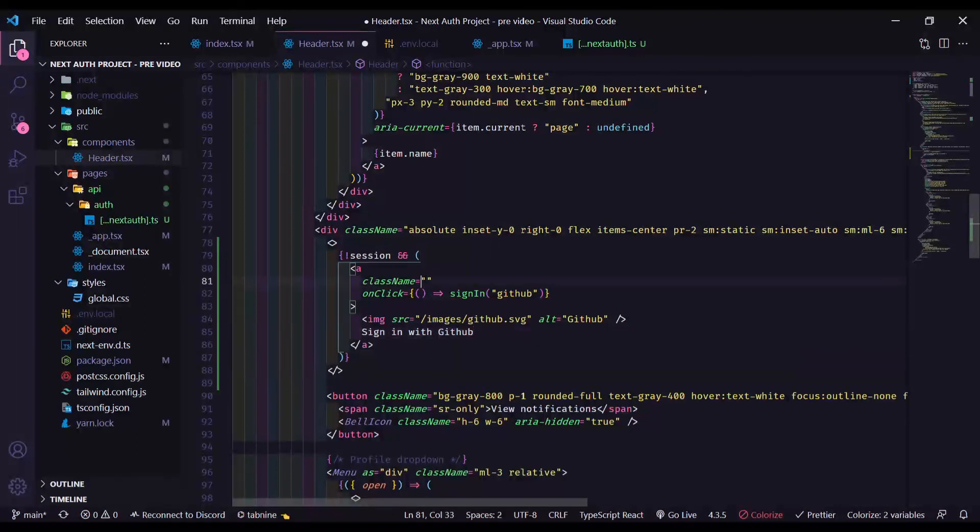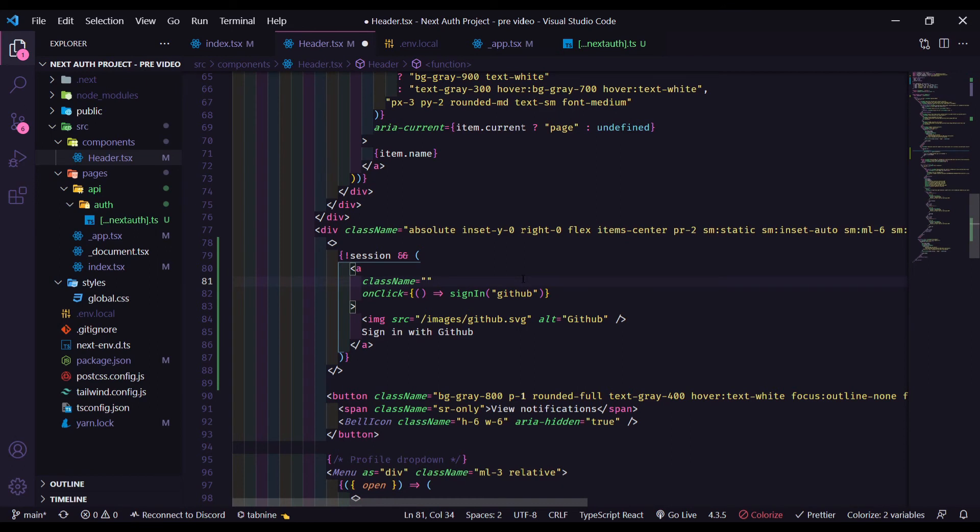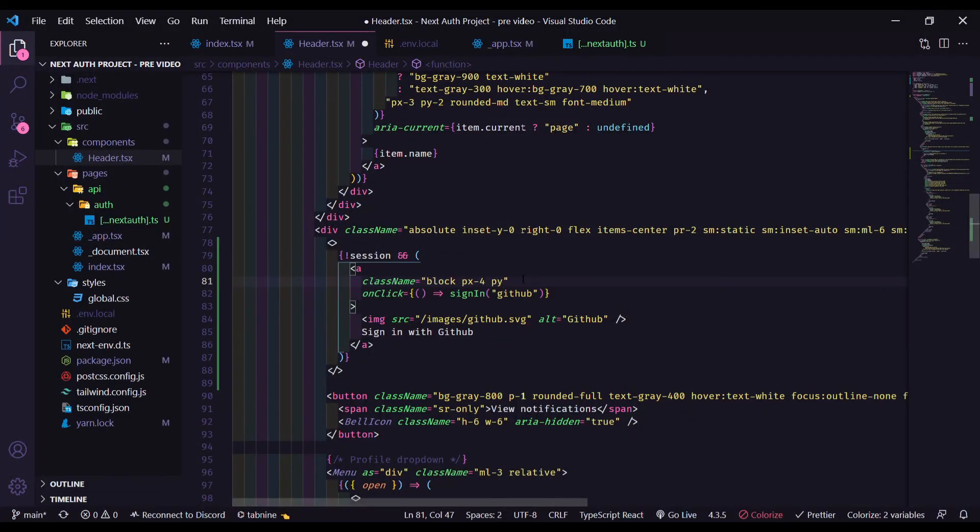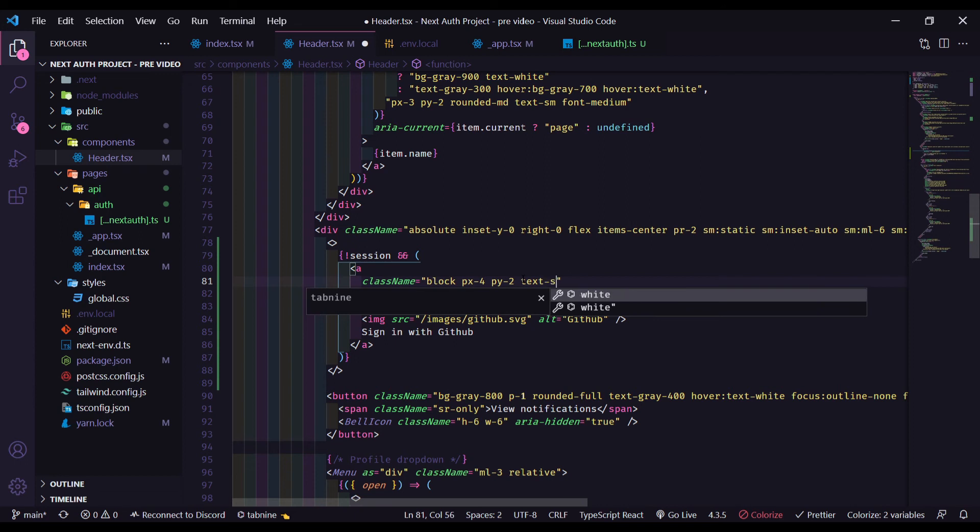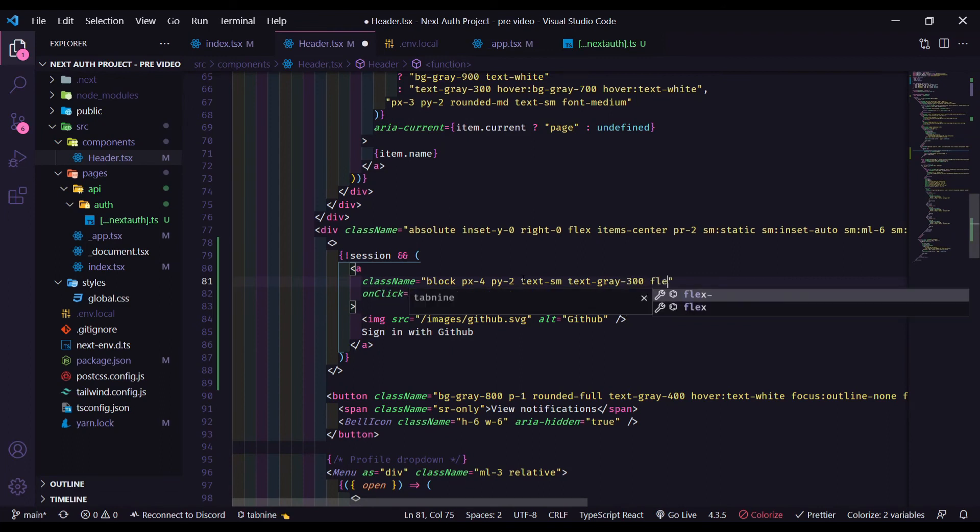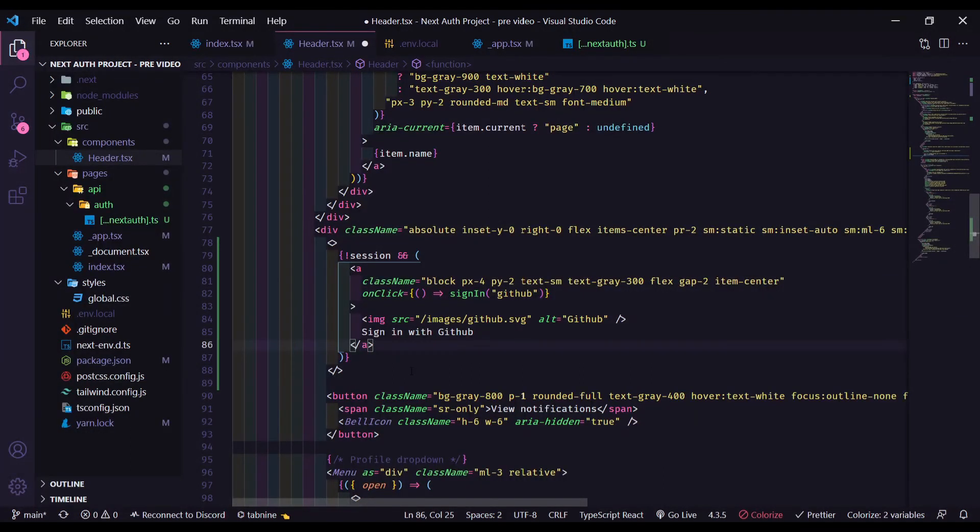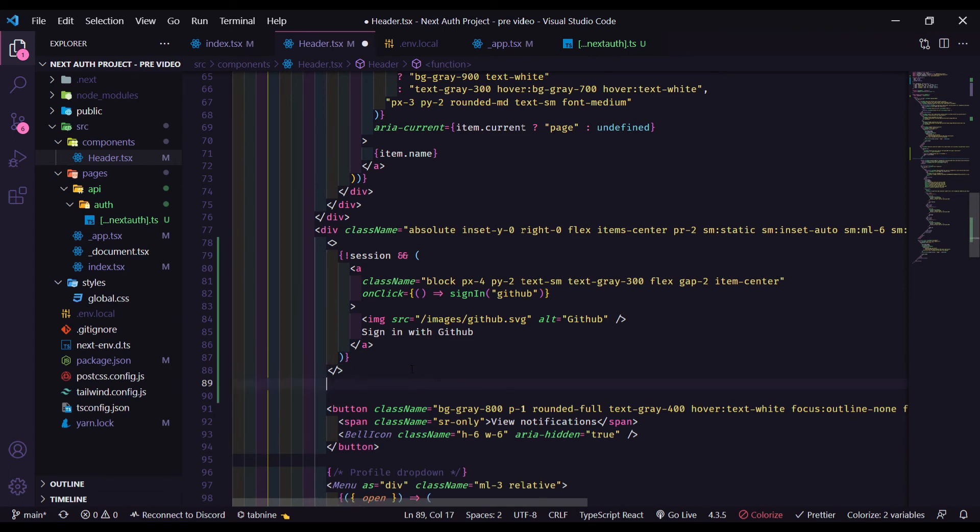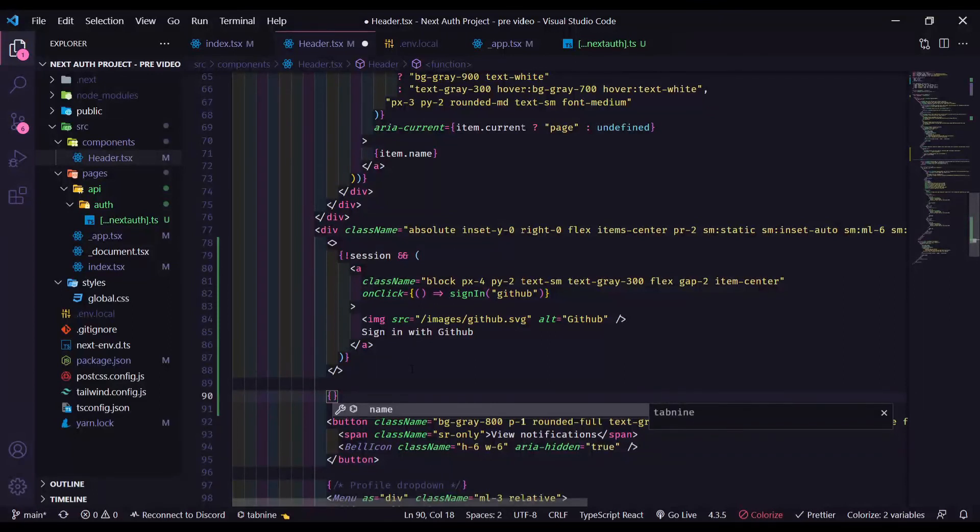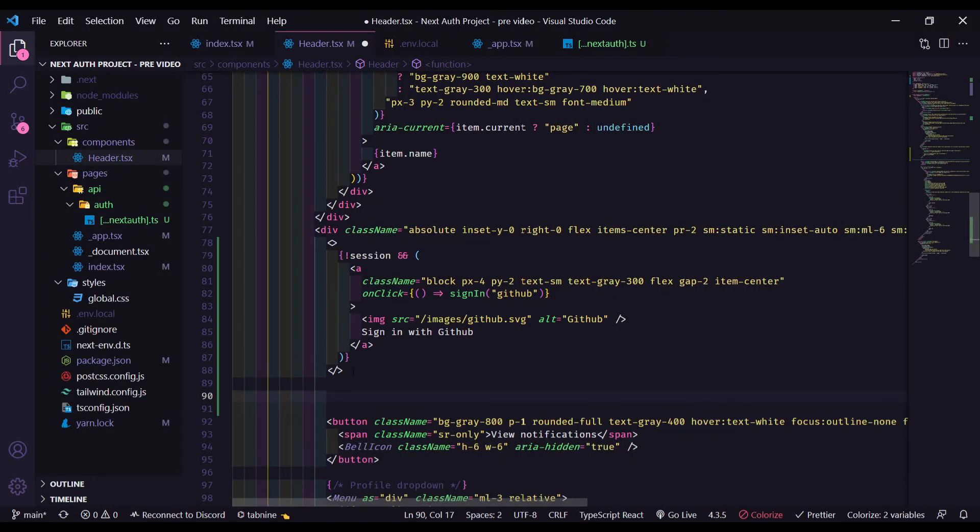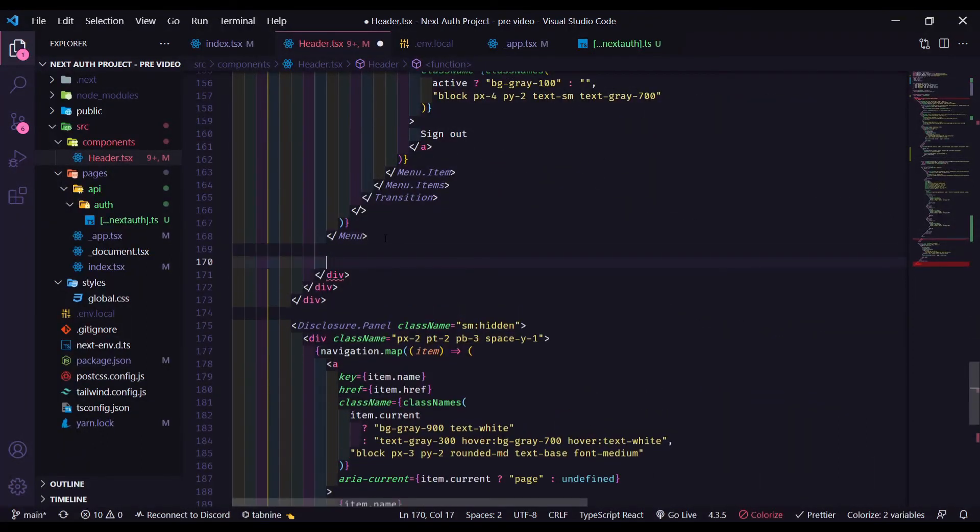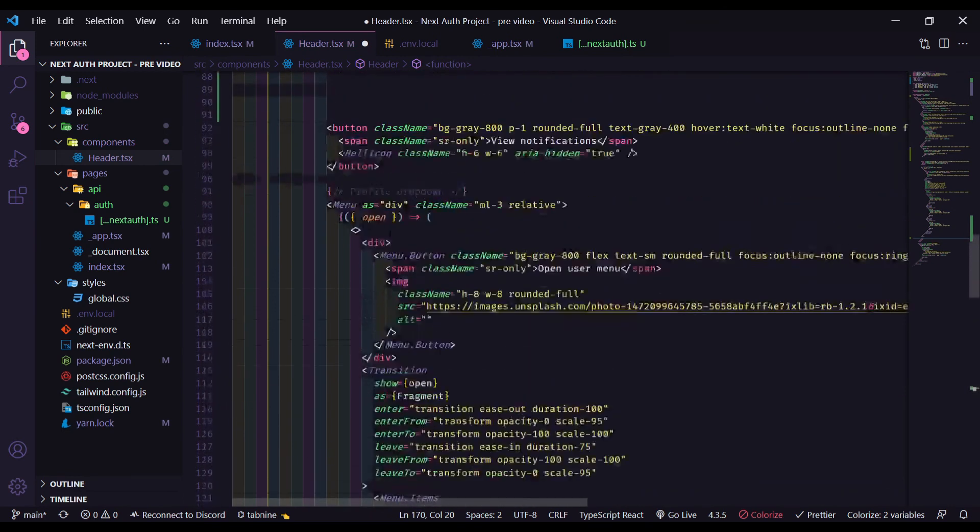So let's add some classes here. Block, px-4, py-2, text-sm, text-gray-300. So now, let's go to our button. If the user is signing. Let's get this fragment right here and put under the menu here.